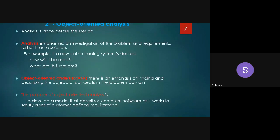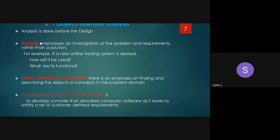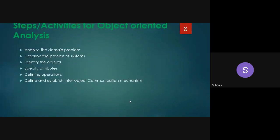Analysis has to be done before the design. What is analysis? Analysis means what we are going to do. How we are going to do it is the implementation — that is the major difference. As shown in the slide, analysis mainly focuses on the investigation of the problem and requirements rather than the solution. We are not at all bothering about the solution; we are going to focus on the problem and its requirements. We have to look at the requirements only.